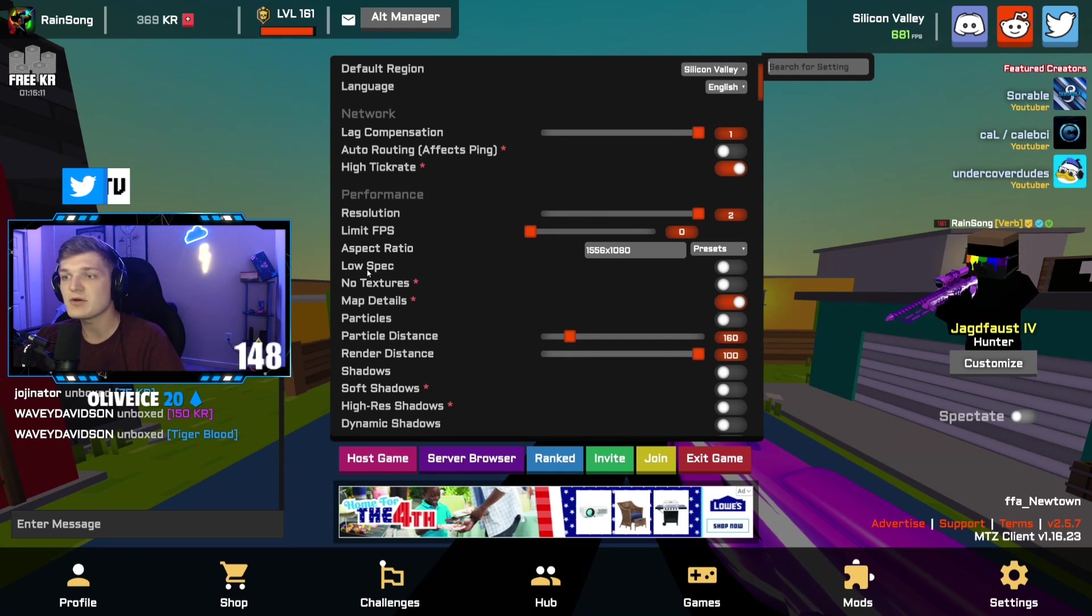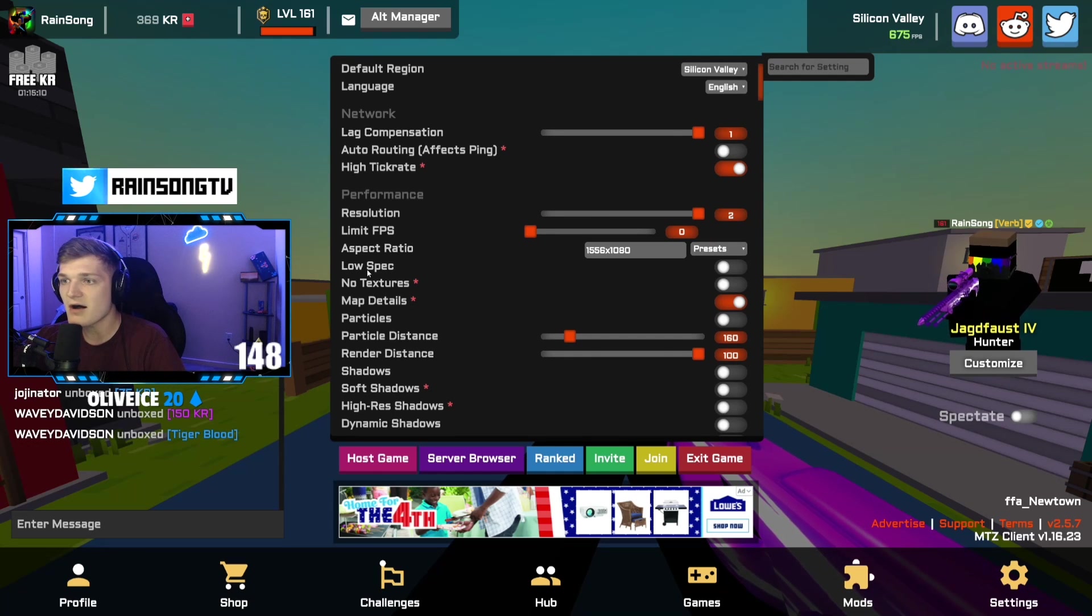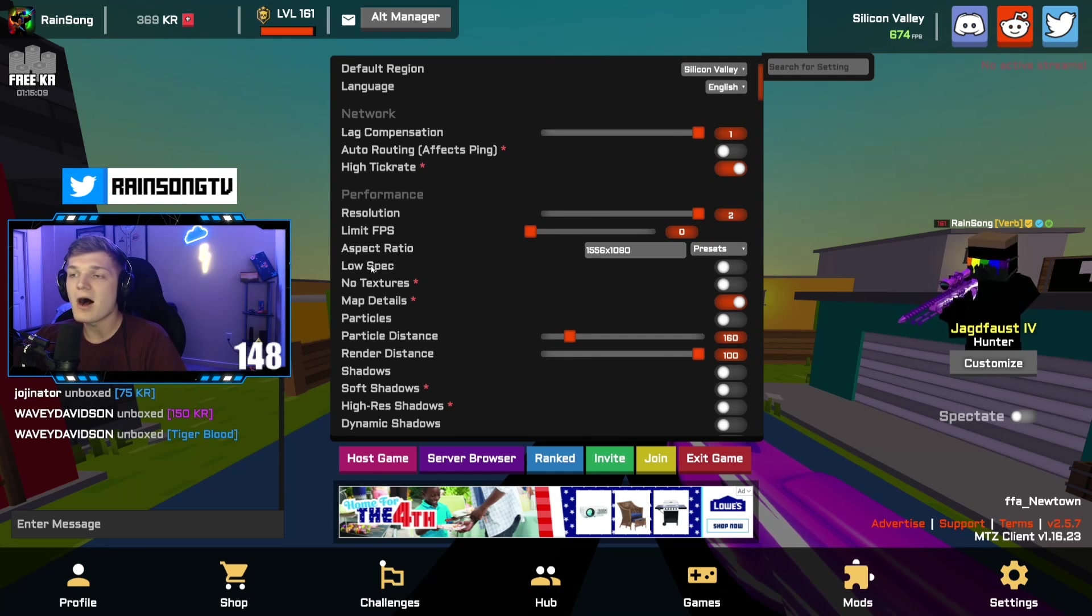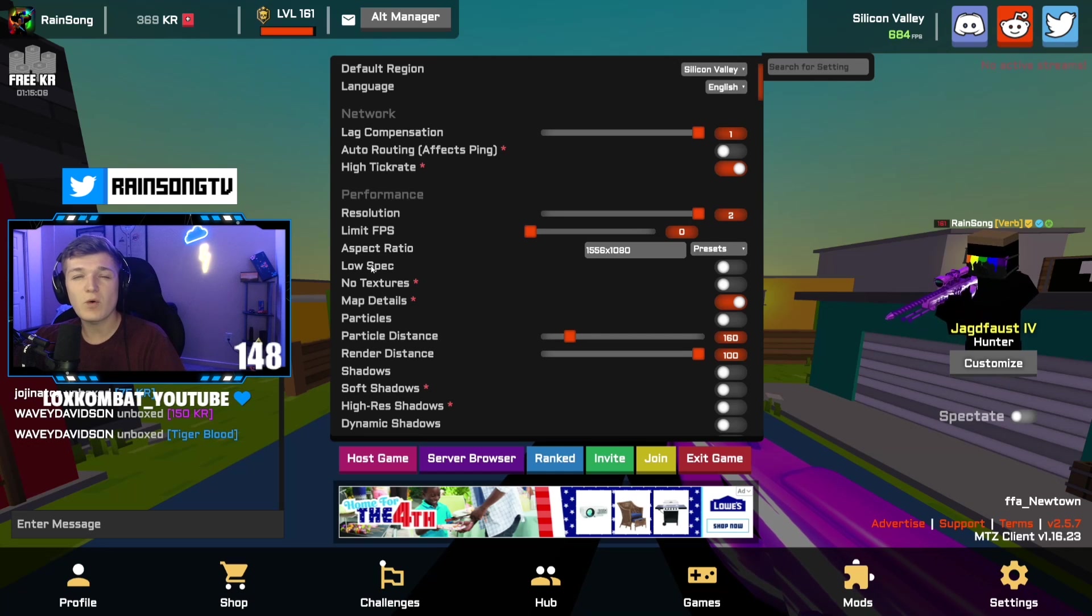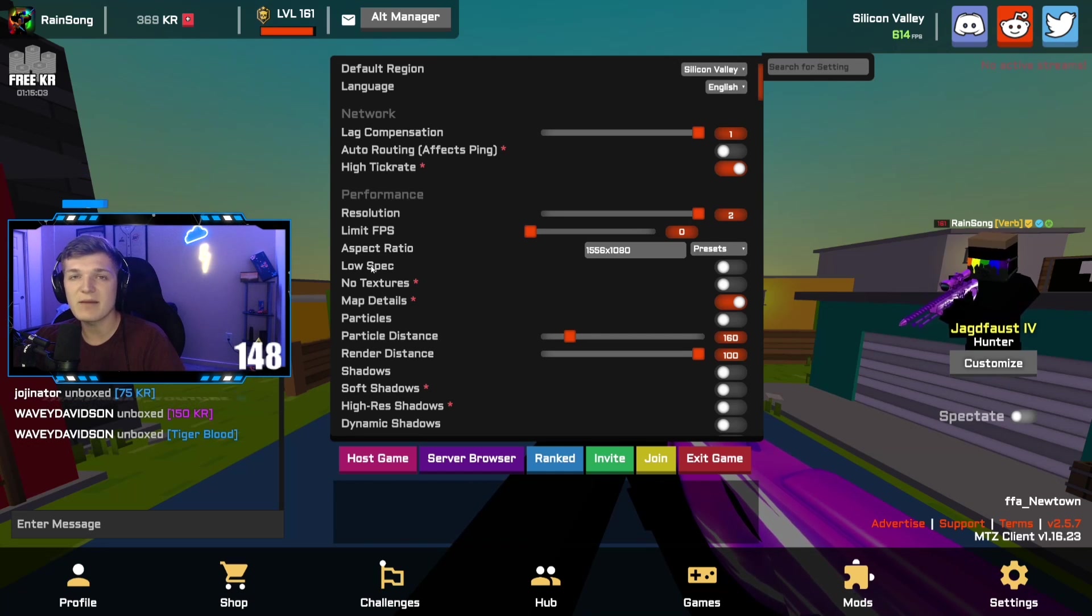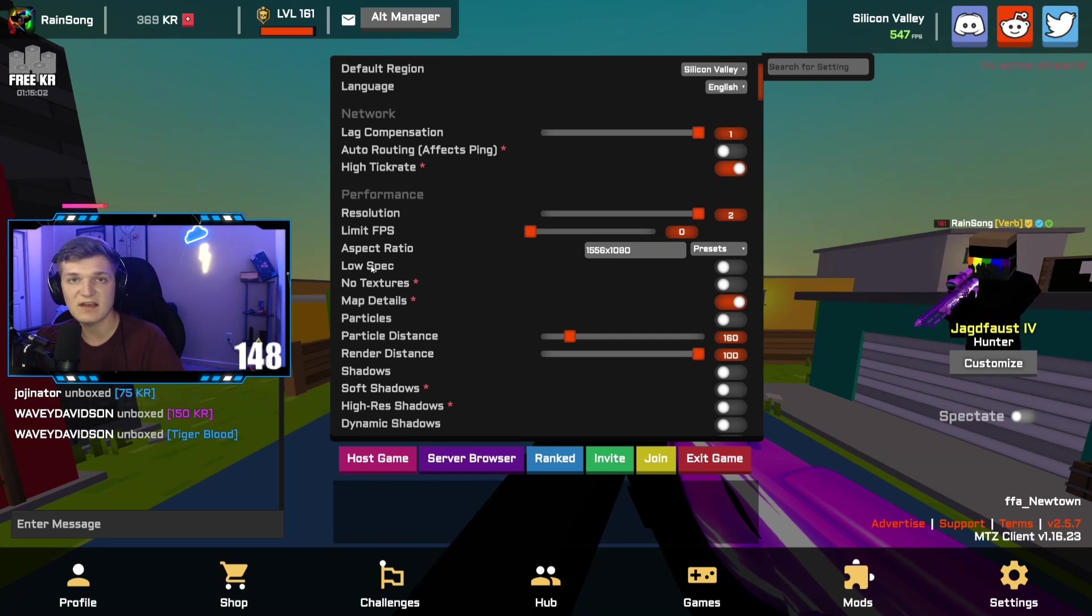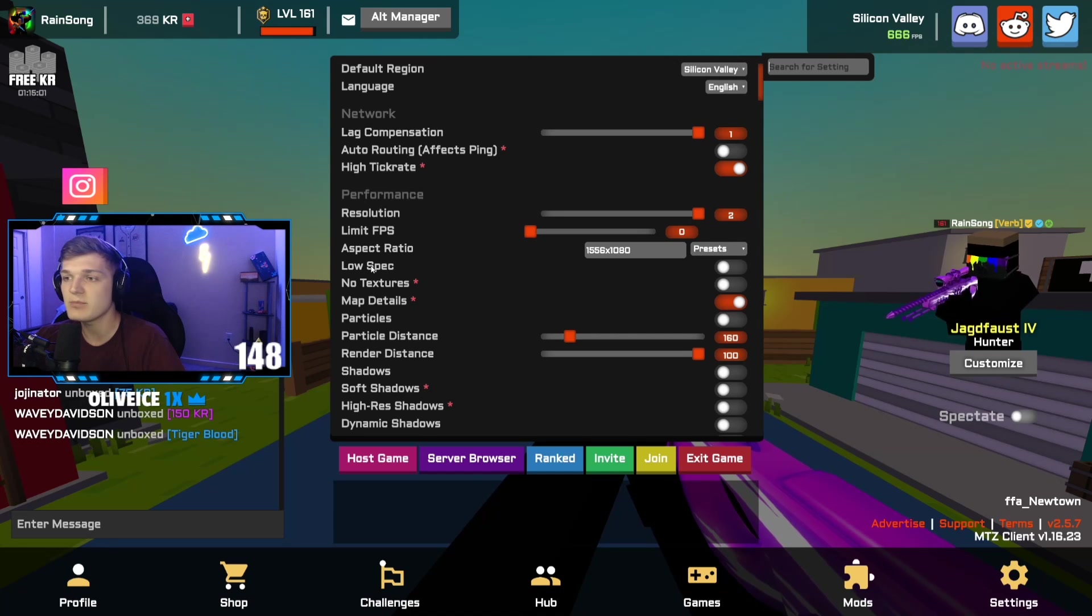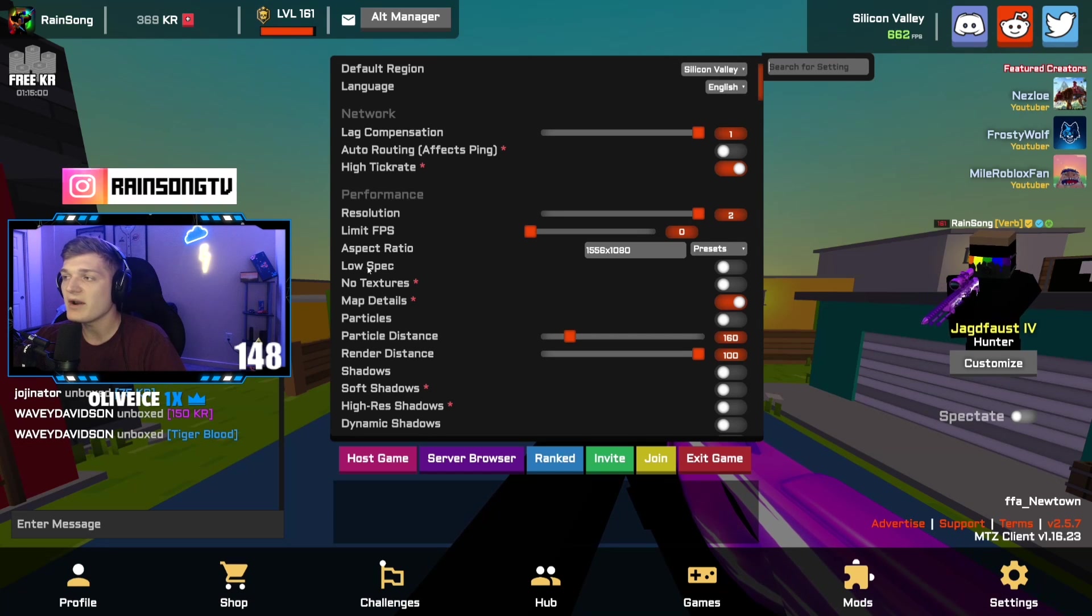Low spec off. Low spec actually would help your FPS, so if you want higher FPS, if you turn low spec on it might make a difference. It just takes away the legs on people. I have low spec off.